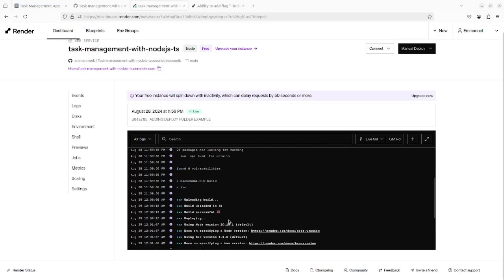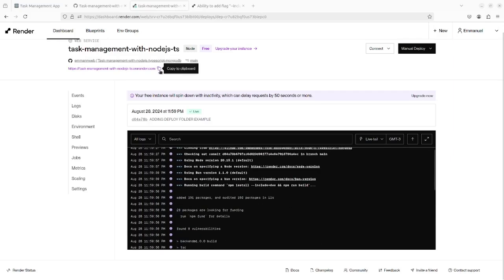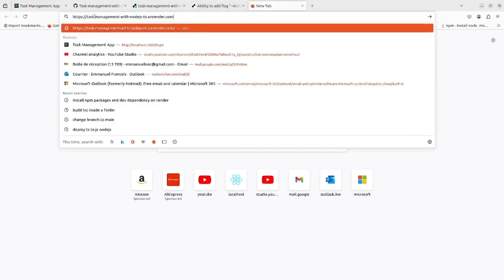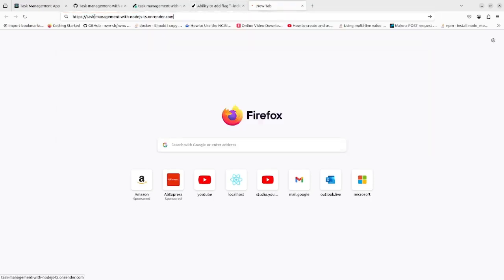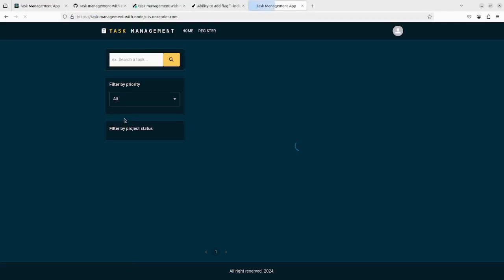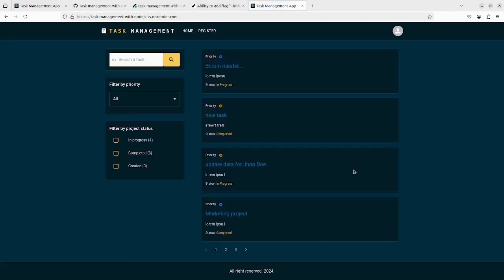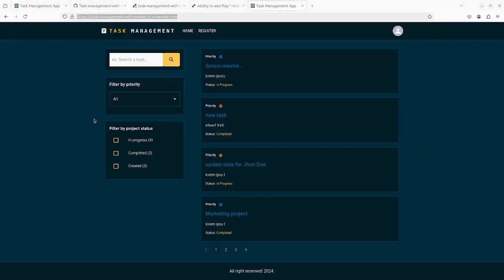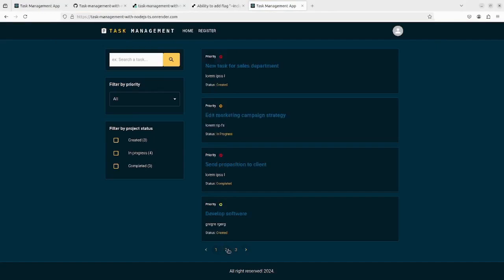Now let's copy the link. As you can see in the screen, we have our full-stack application running. We can go to the next page, we can filter, you can do anything, search.